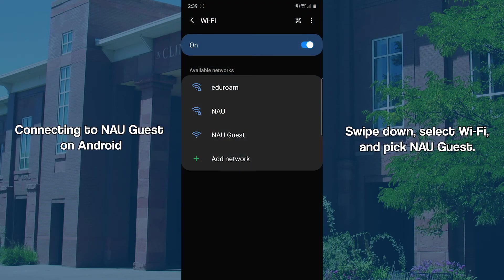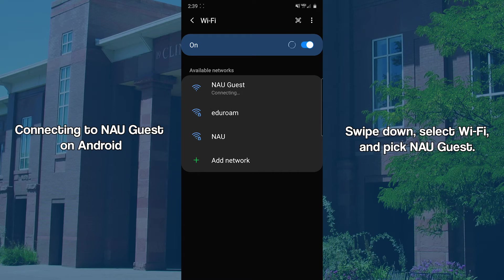On Android, head back to the Wi-Fi tab from Settings or by swiping down and selecting the icon. Select NAU Guest.